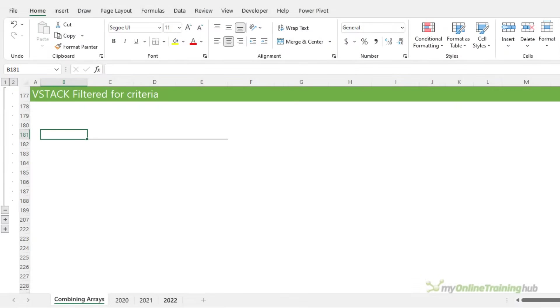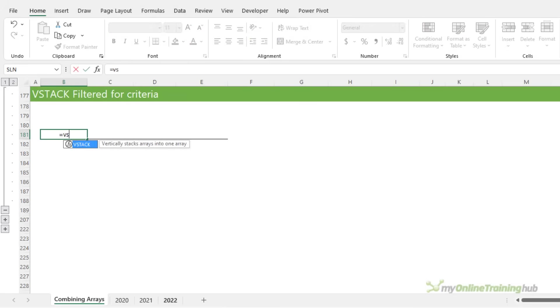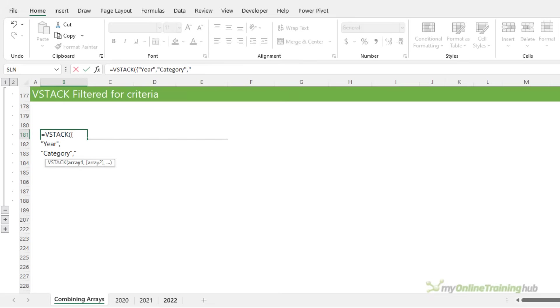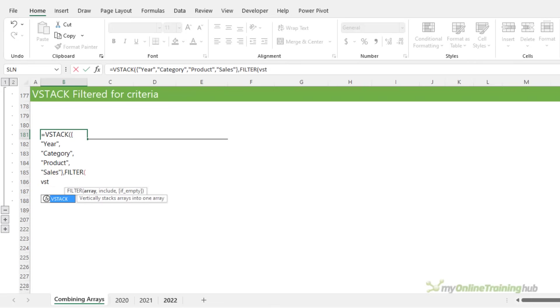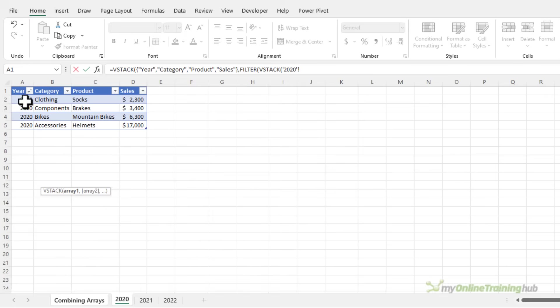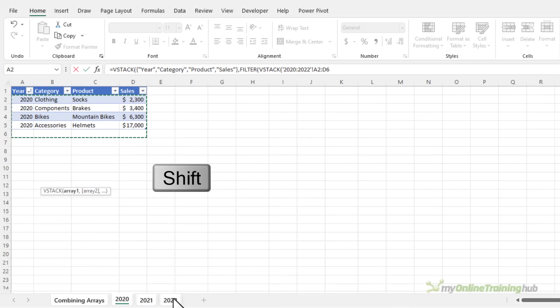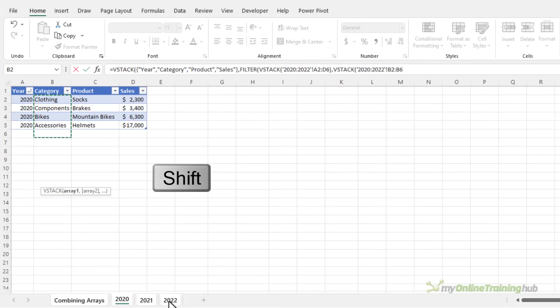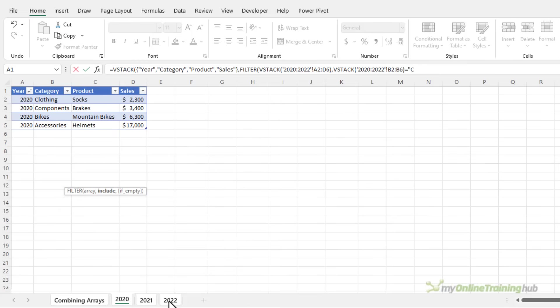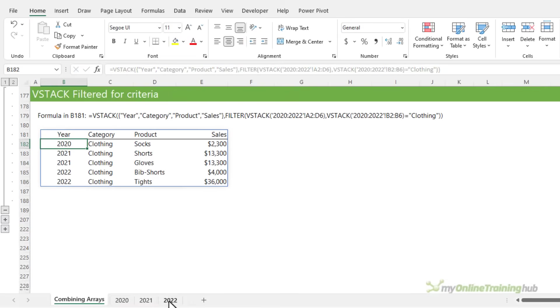Similar to the previous example, we can filter for specific criteria. For example, let's say I want to return the columns of the table, including the headers, plus a filtered array consisting of the stacked 3D array of three tables through to sheet 2022 filtered for the category clothing. So we're going to VStack the categories through to 2022 where they equal clothing. Close filter and close VStack. So here I've used VStack three times to get a filtered list from a 3D array.